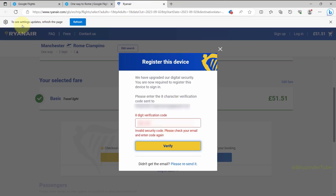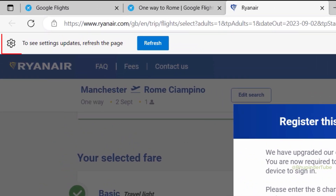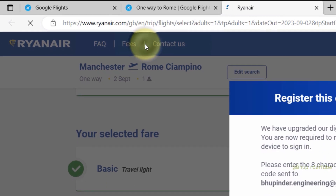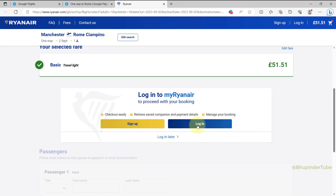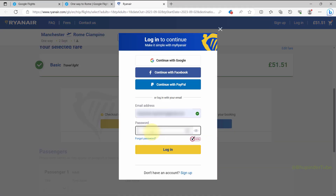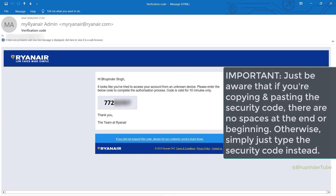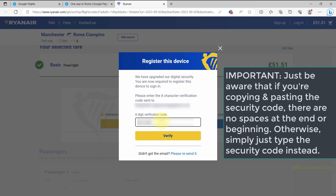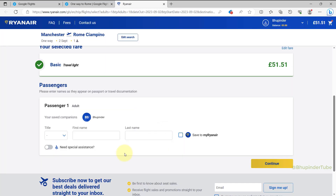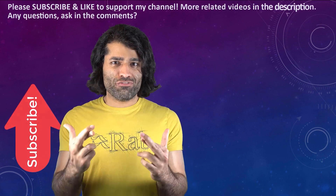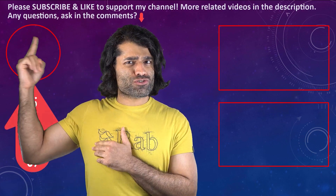Now go back to the tab where we got this verification security code. At the top you can see a prompt to refresh the page, so click on refresh. You will need to again select login, enter your email ID and password, and select login again. After receiving the code again in your email, enter it and click on verify. As you can see, now it works.